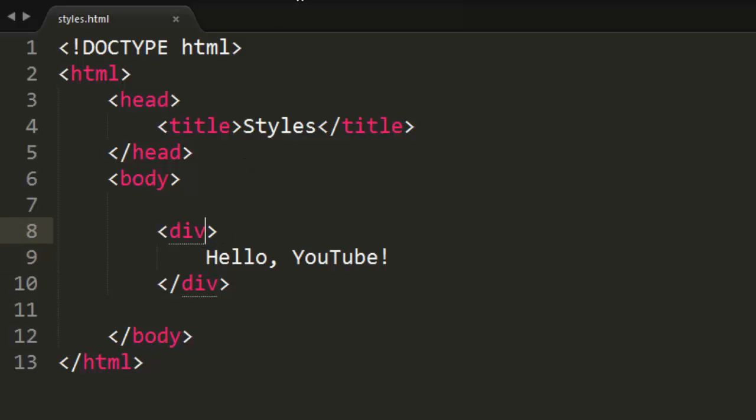Now, how we add CSS, again, the most basic way, we're going to learn multiple ways of doing this, is by the style attribute. And within these quotations of the style attribute is where you specify your selectors and descriptors for CSS.